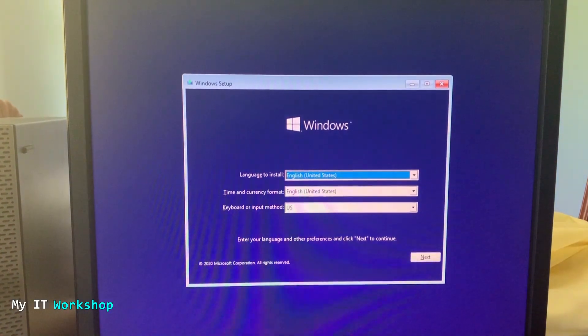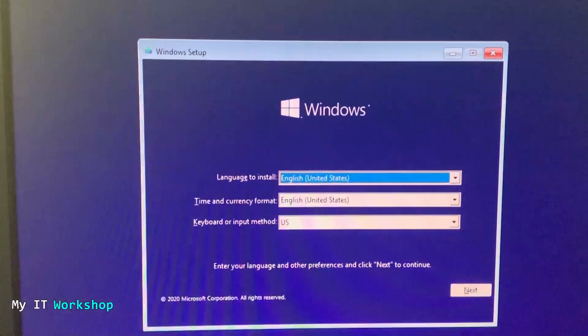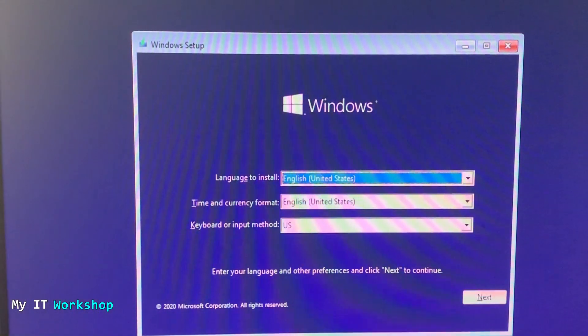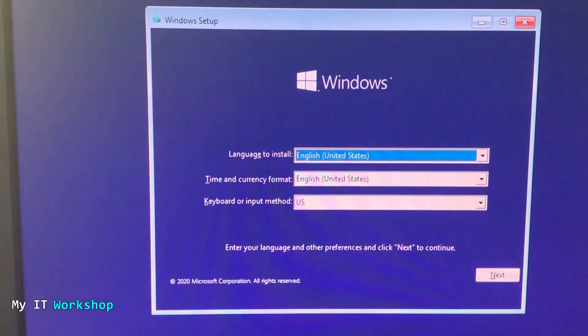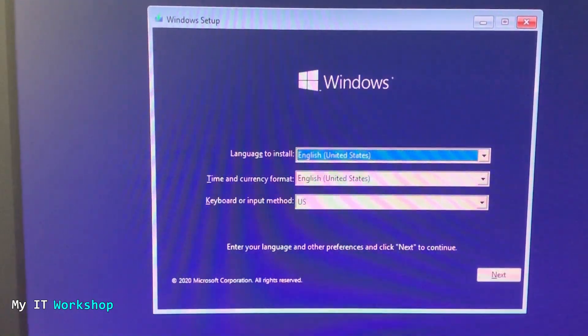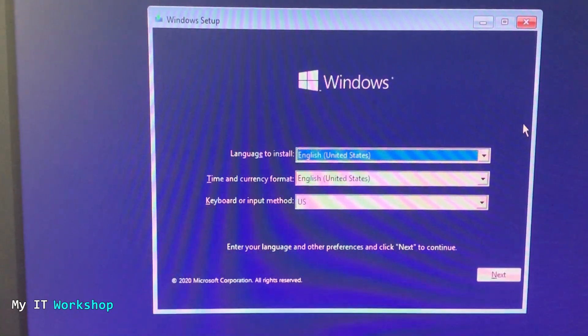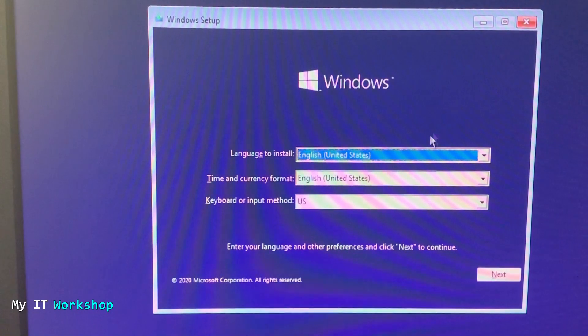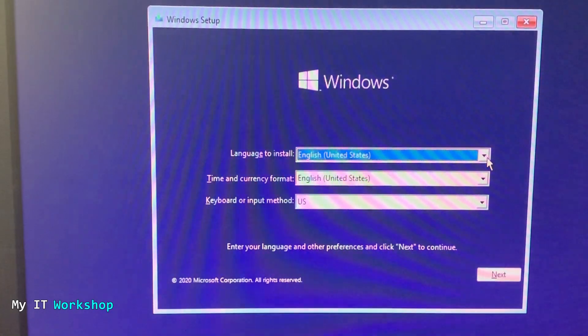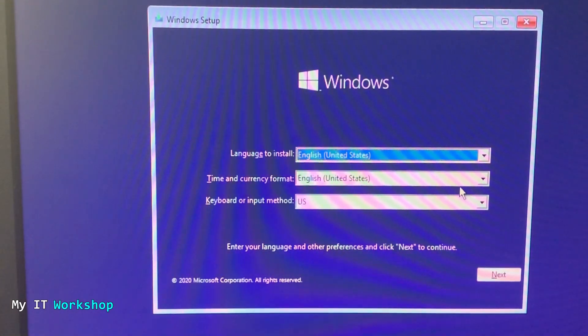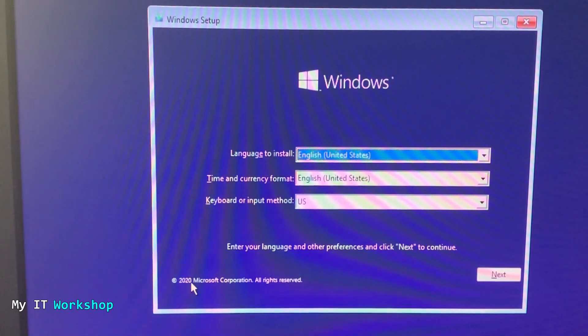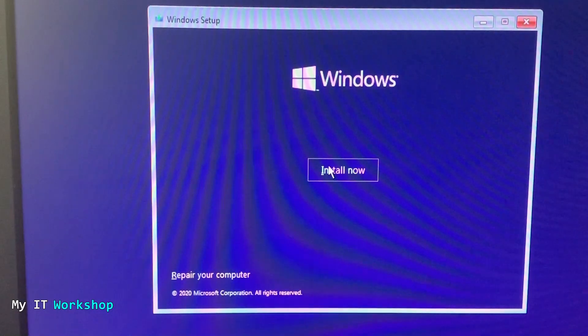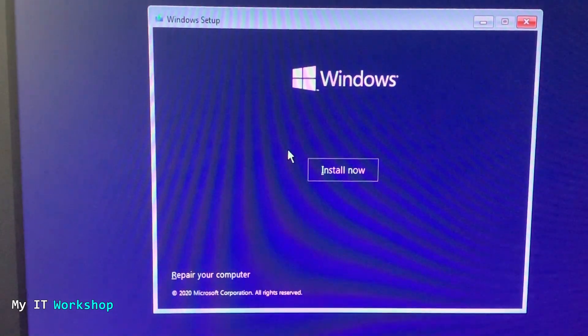So here we can see the Windows usual installation window. And it says language to install. It's English. Then we have the time and format English. You can choose if you wish, but I'm just going to leave that as default. And then we're going to go to next. But before, that's the latest version 2020. I forgot about that.